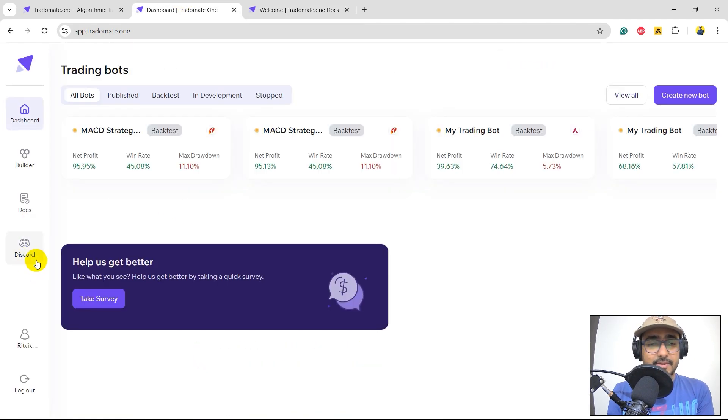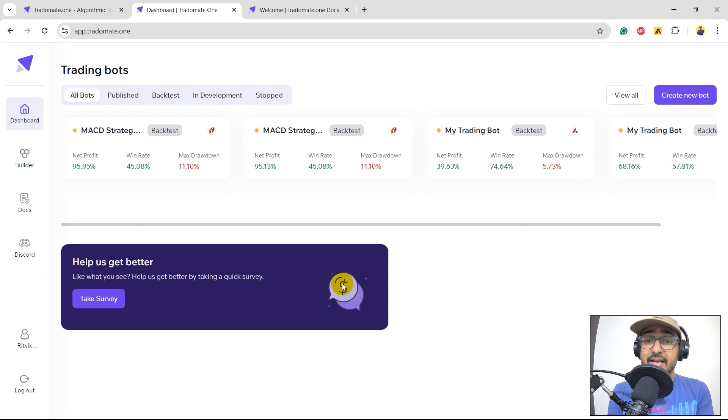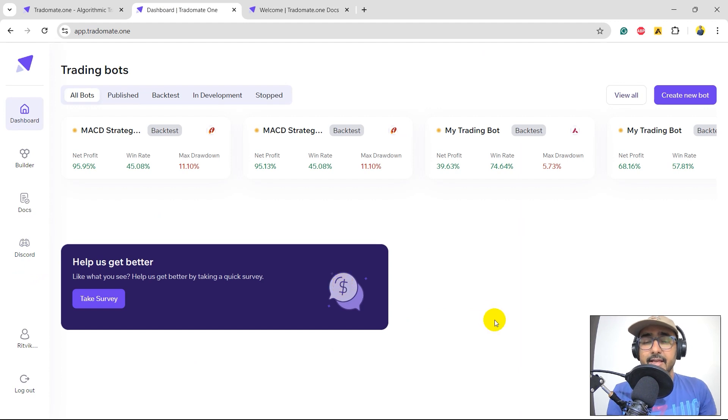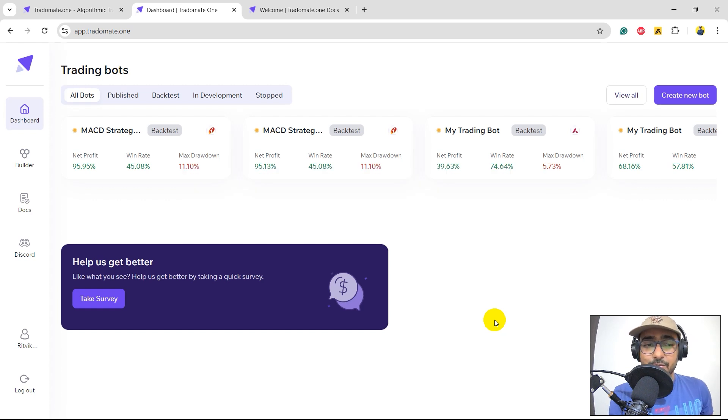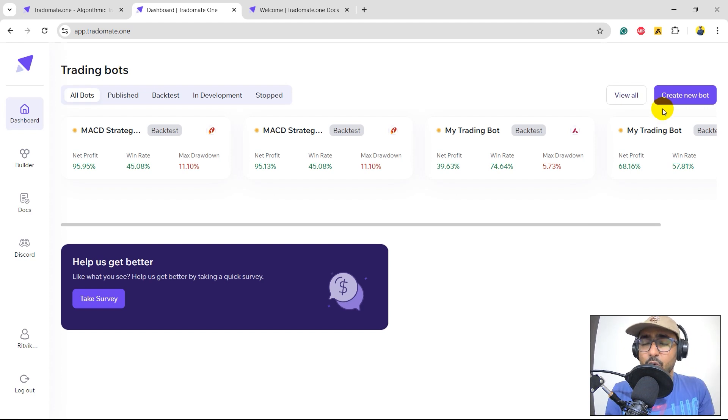Discord server. I highly recommend you to join this server. It's a free community. We are calling it as TradeOmate Army, where many traders are interacting with each other and with the TradeOmate team to build something great. I insist you, please check it out.